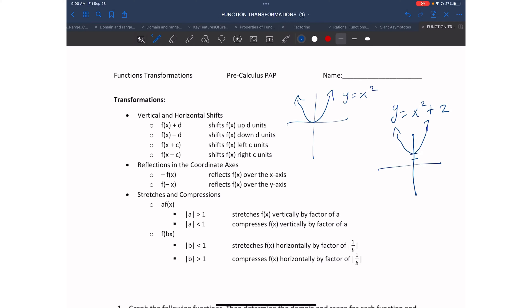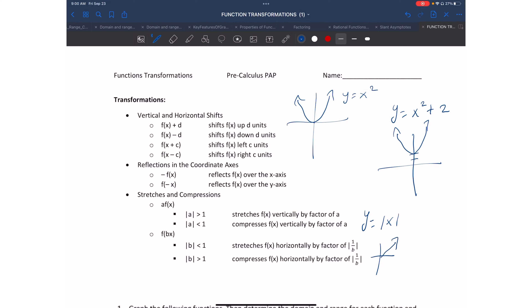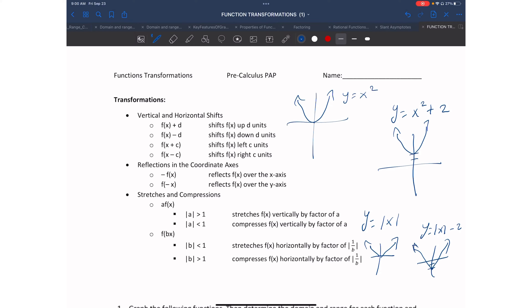I can recreate my whole graph by changing every single point in my parabola. For example, starting with y = |x| as my parent function, if I want to graph y = |x| - 2, all I have to do is take one point from the graph—I'll take the origin—shift it down two units, and create my new graph. Notice how the shape is exactly the same; all that is changing is the location.